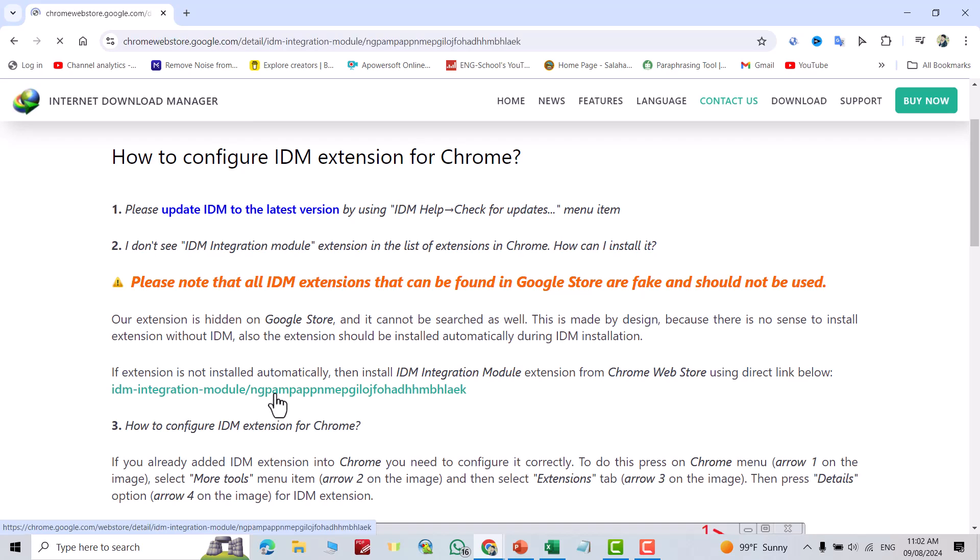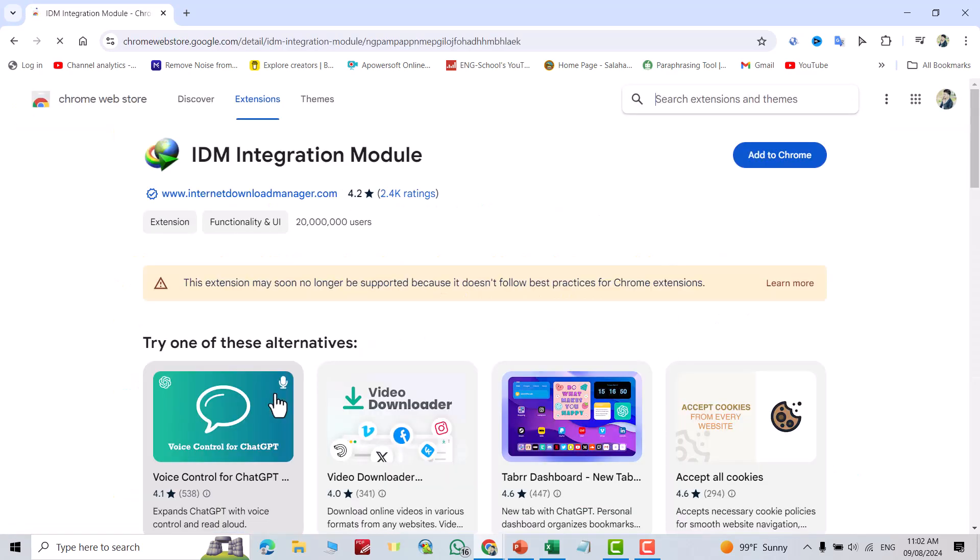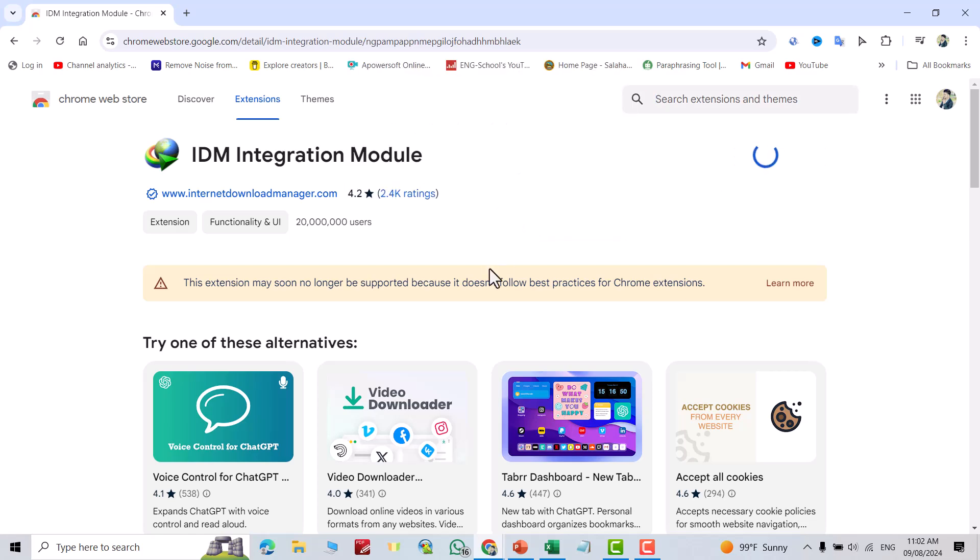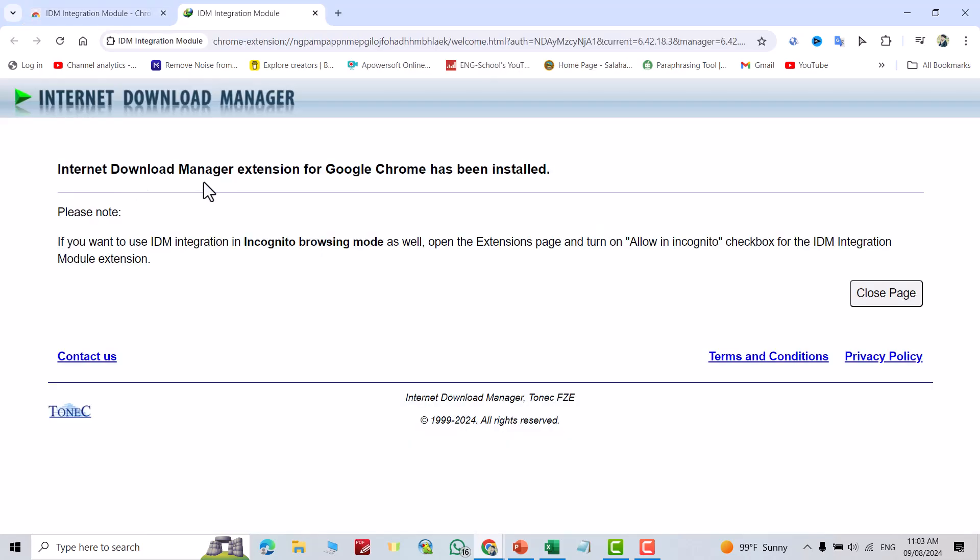I put this link in the description of the video. To check whether it's fake or not, you see this link has over 20 million users - it means it's not fake. Just add to Chrome, add extension, Internet Download Manager.